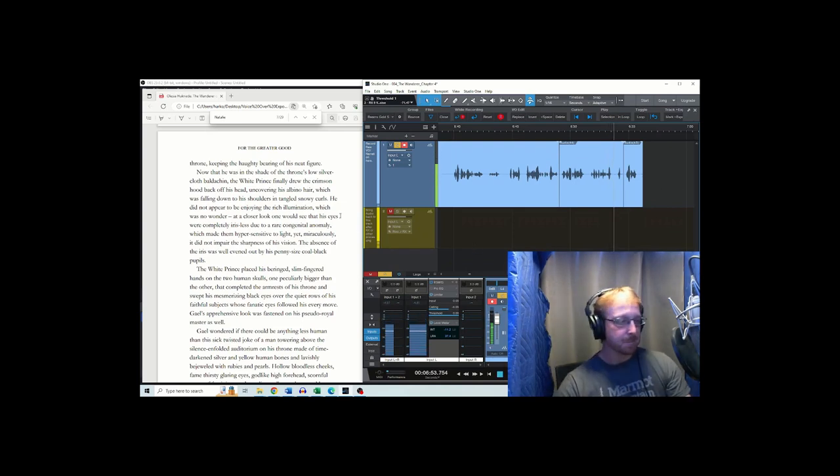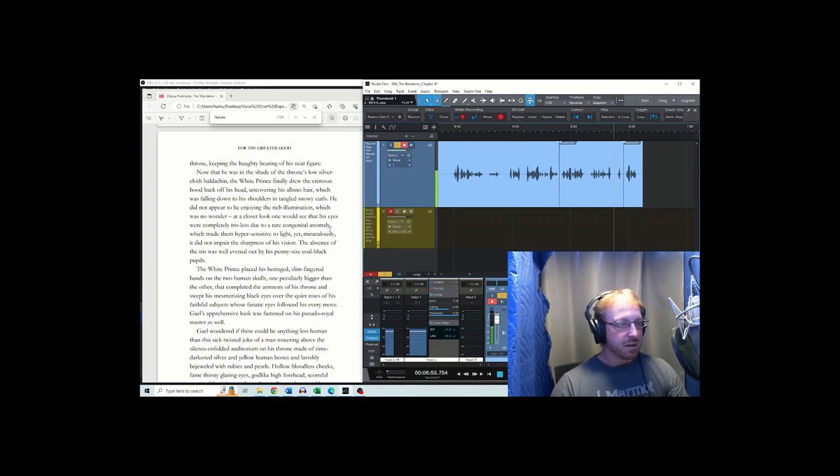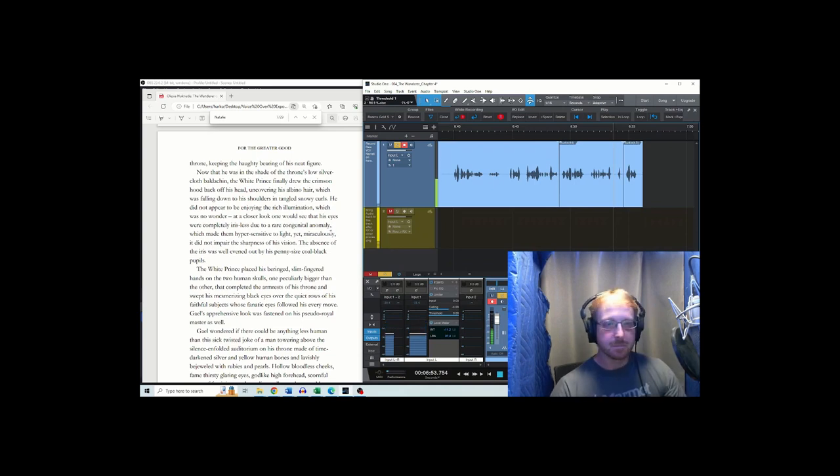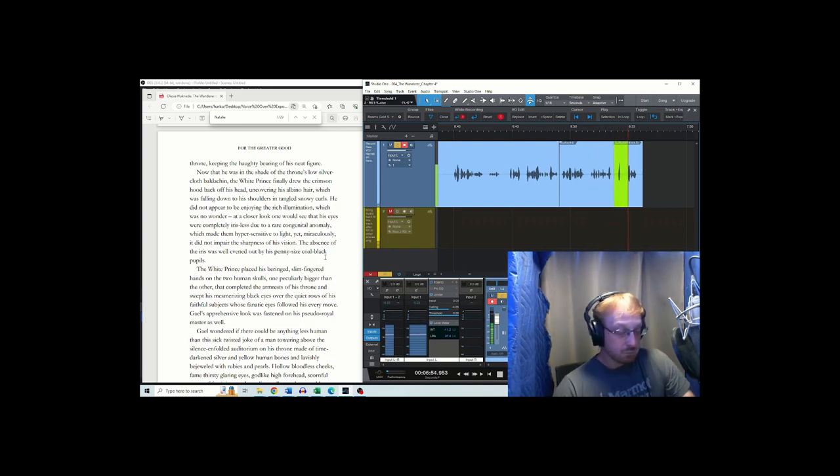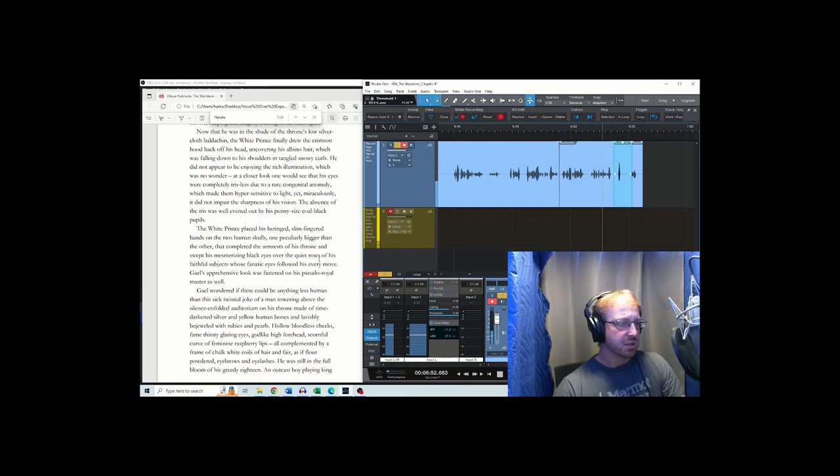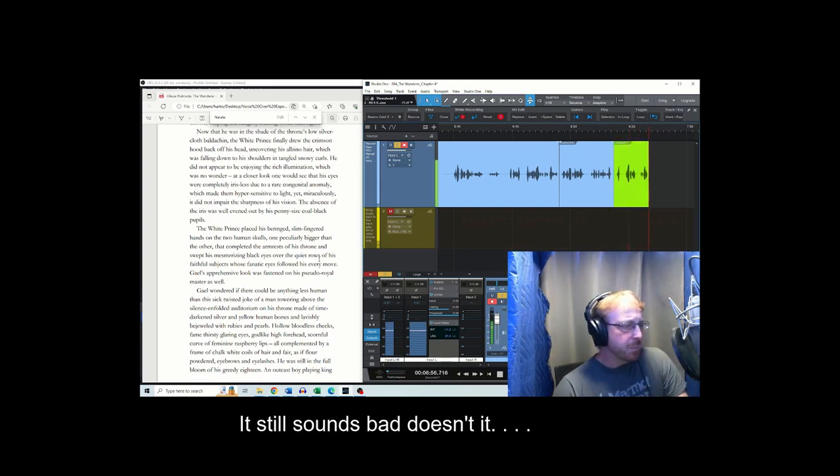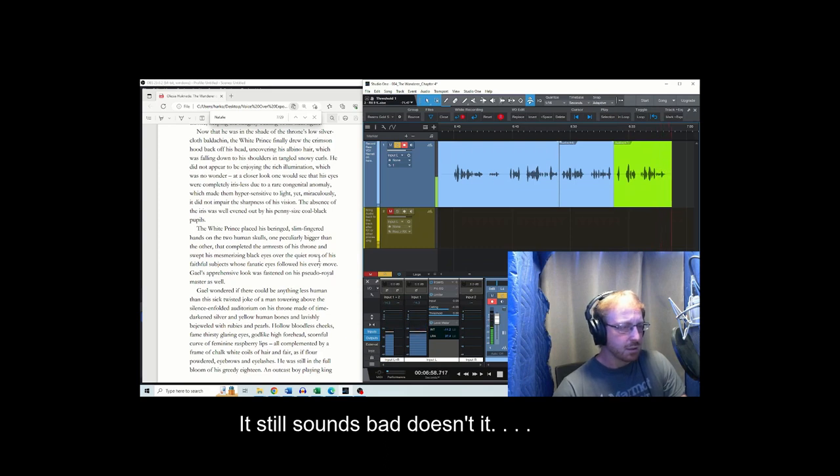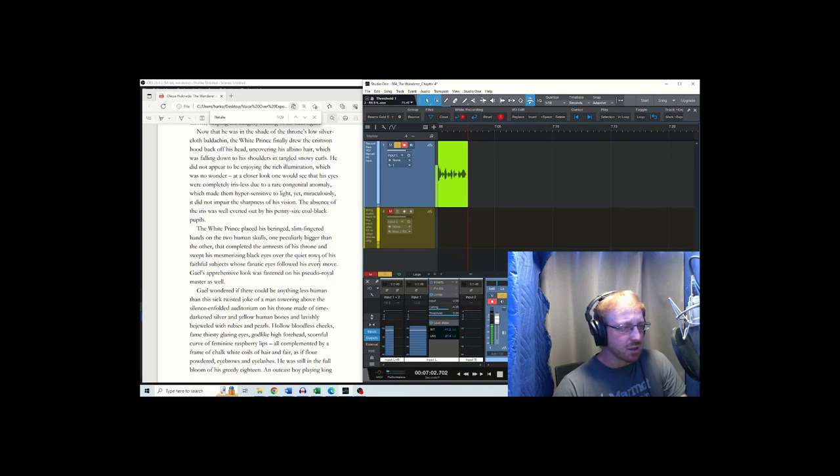Excuse me. No, I don't say excuse me when I'm by myself. That's just for you guys. Sensitive to light, yet. Nope. Hypersensitive to light, yet miraculously, it did not impair the sharpness of his vision. The absence of the iris was well evened out by his penny-sized, coal-black pupils.